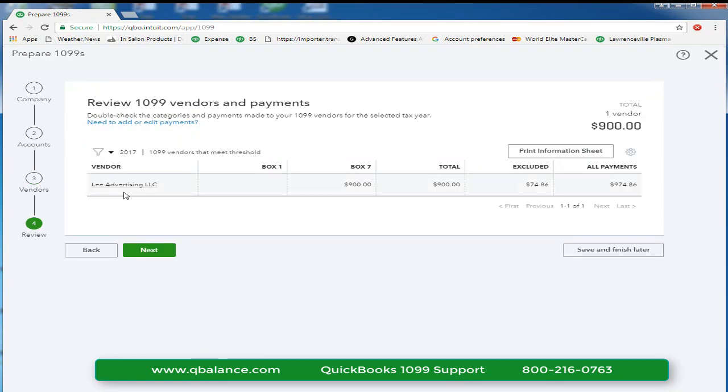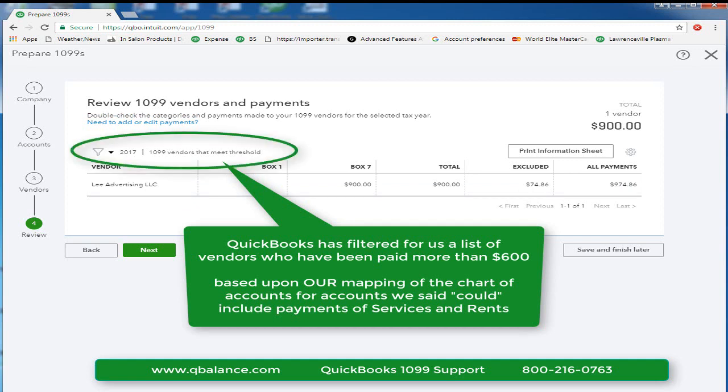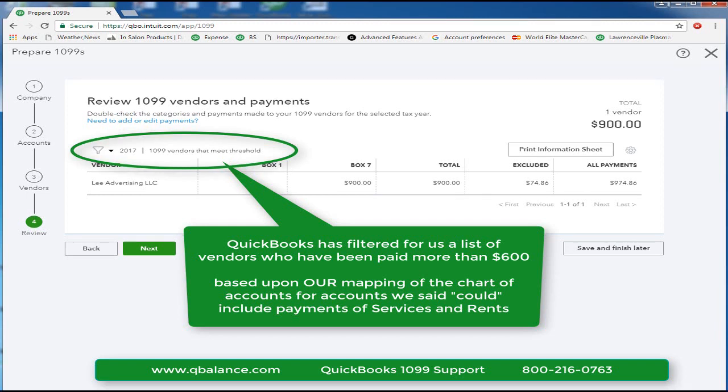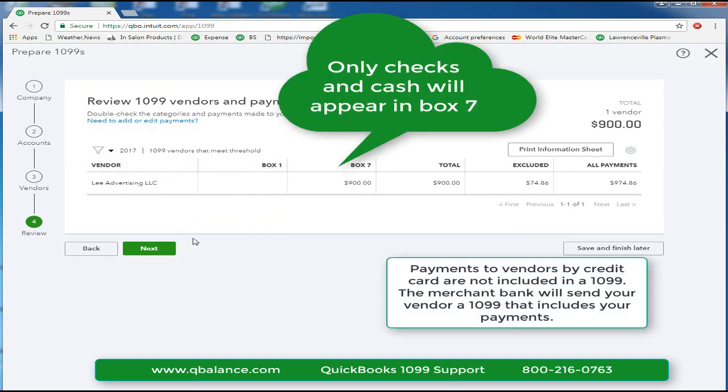So these are the 1099s that will be printed. QuickBooks is filtering for us vendors who received more than $600 that were paid by check to the vendor. If they were paid by credit card, you should not include that in a 1099.